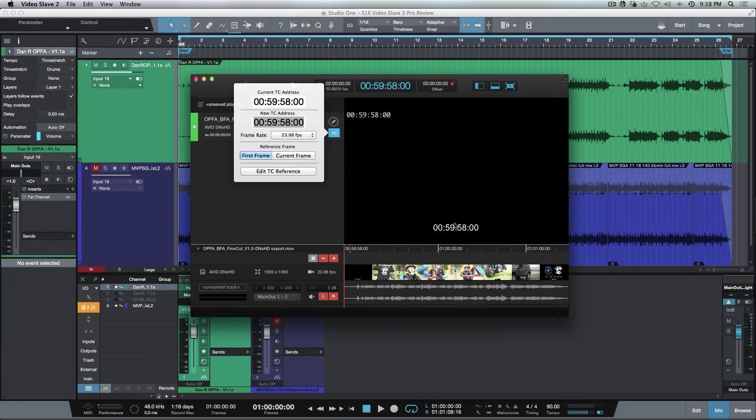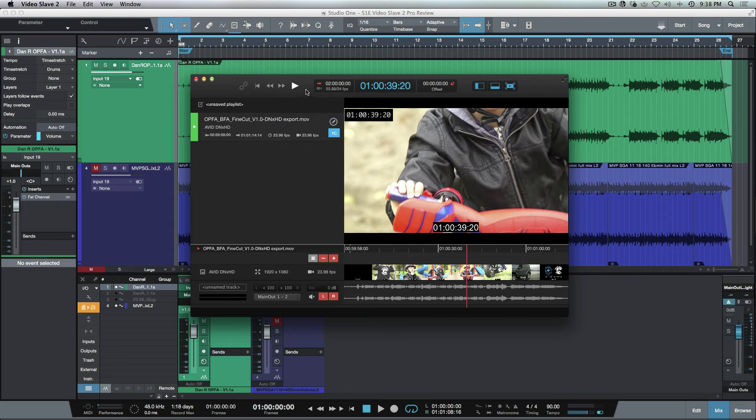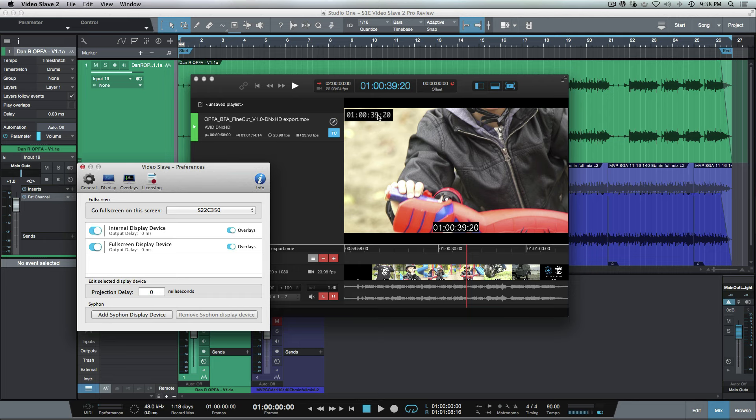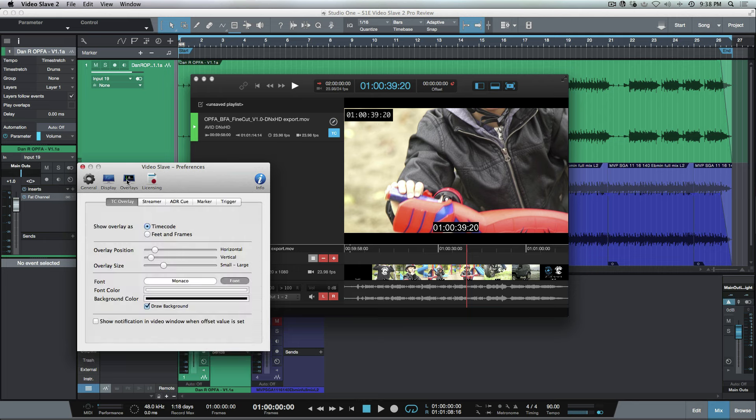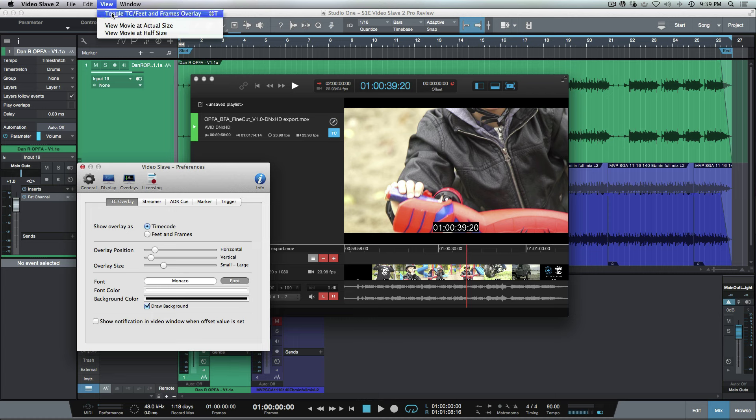We have embedded time code that told us the exact start was 59:58, and it's picked that up. In addition to that, we actually have a visual burn-in on the actual video export that I have here. We also can display this over here. If we go into Overlays, we can see we have time code selected here. In View, if I wanted to toggle that on or off, I can do so.